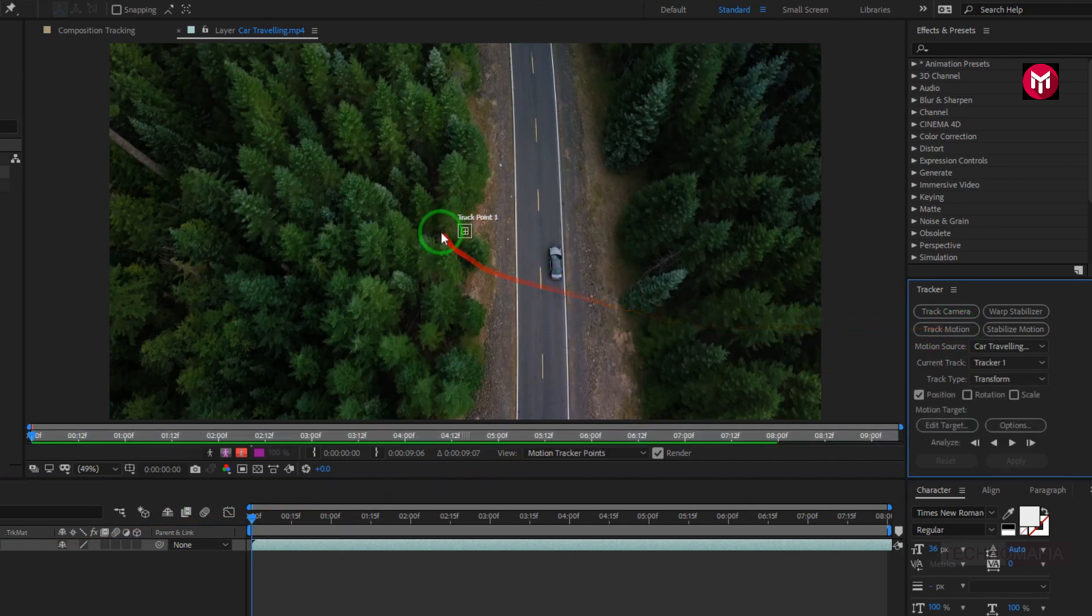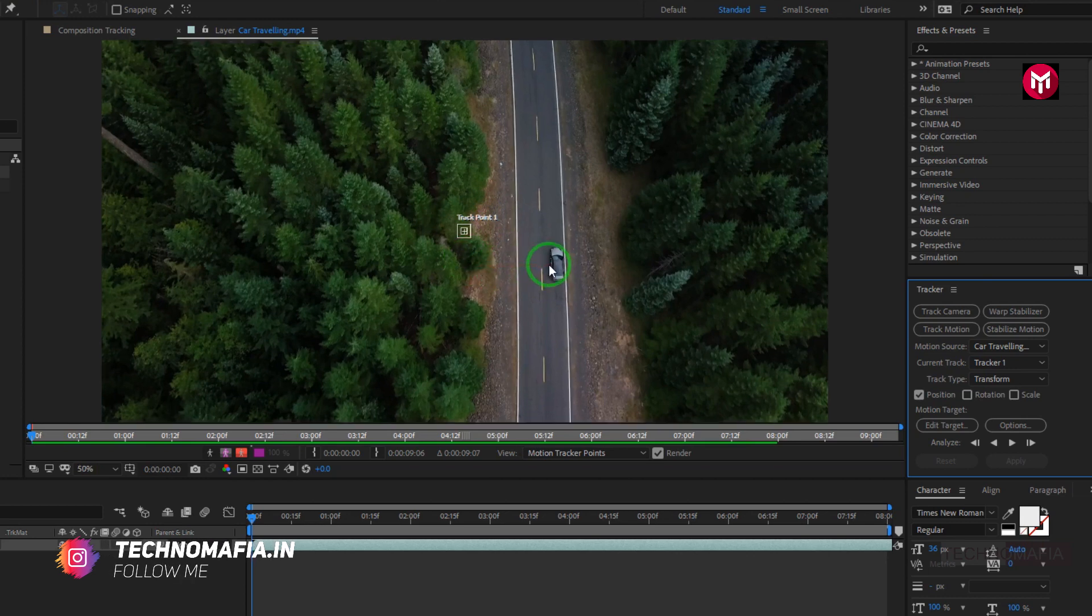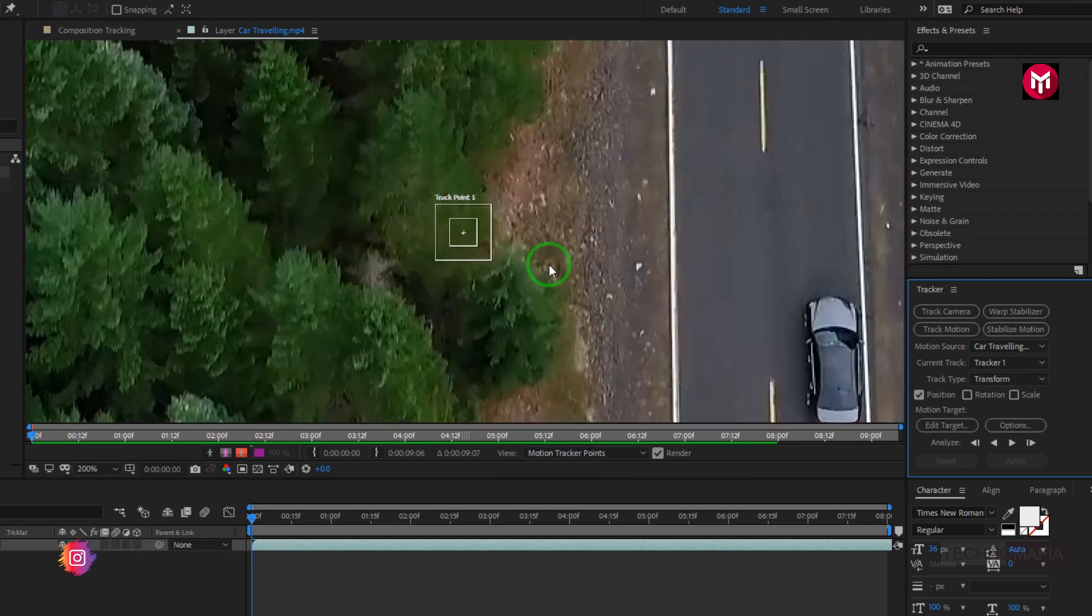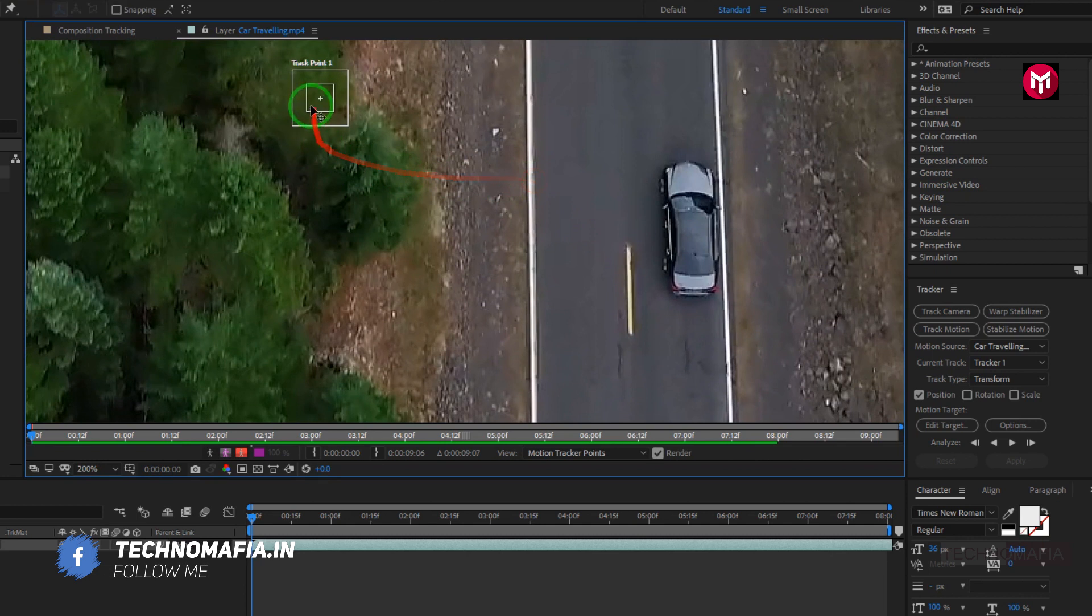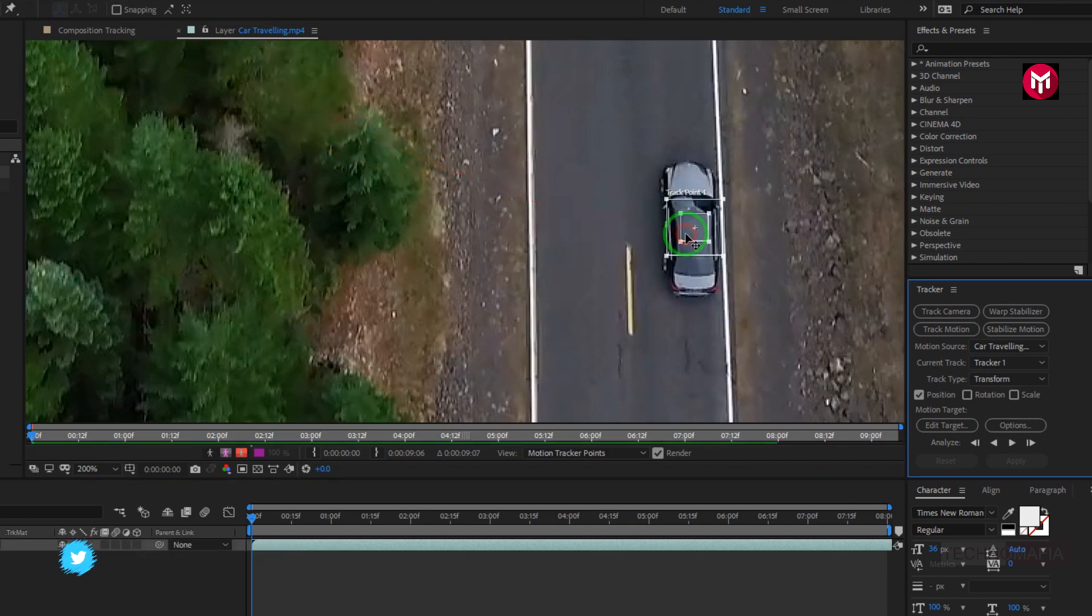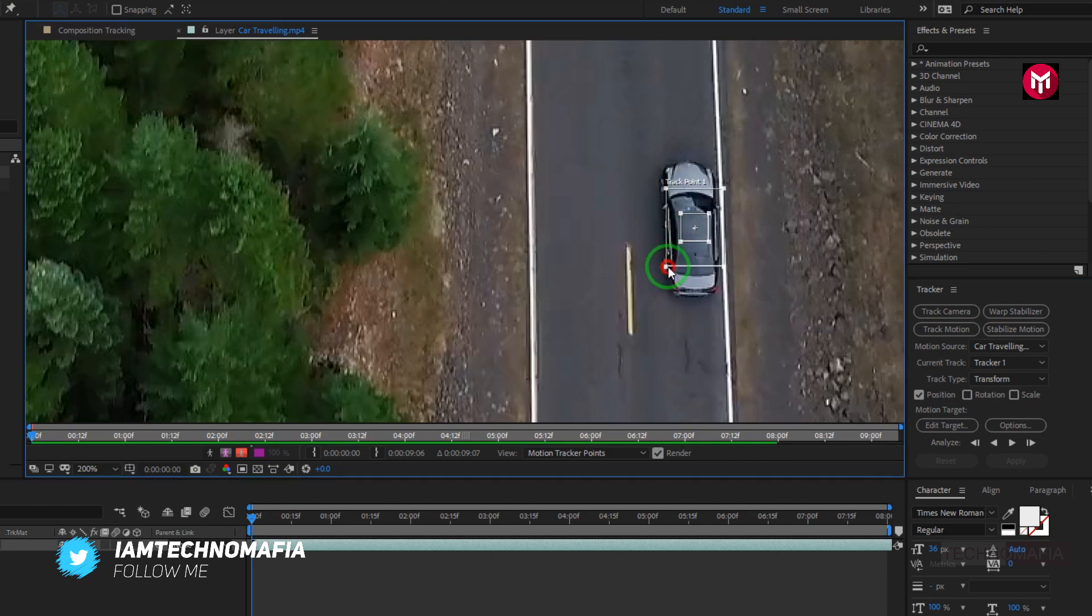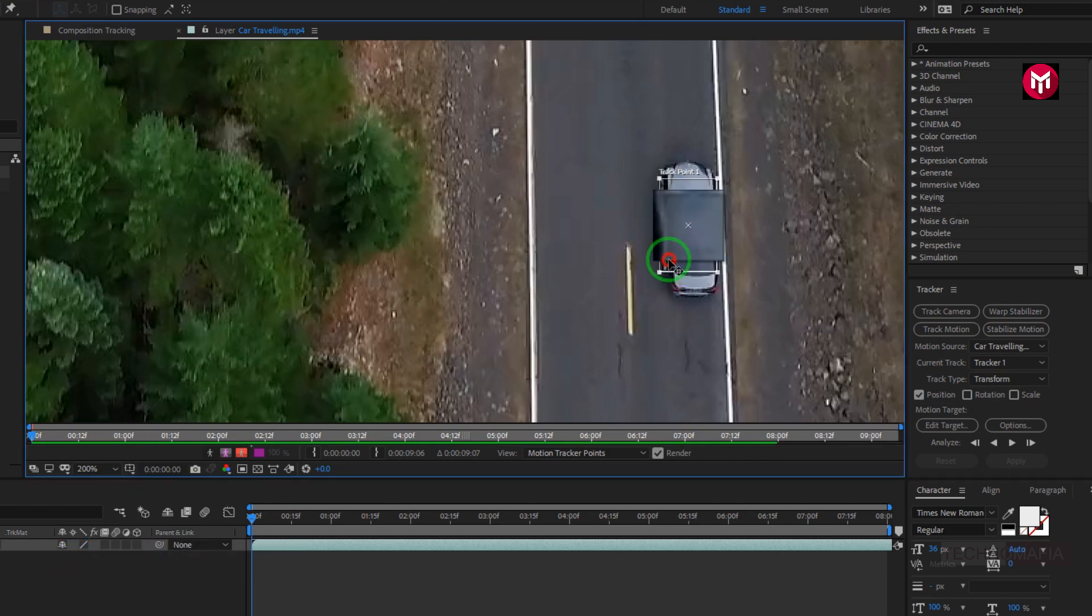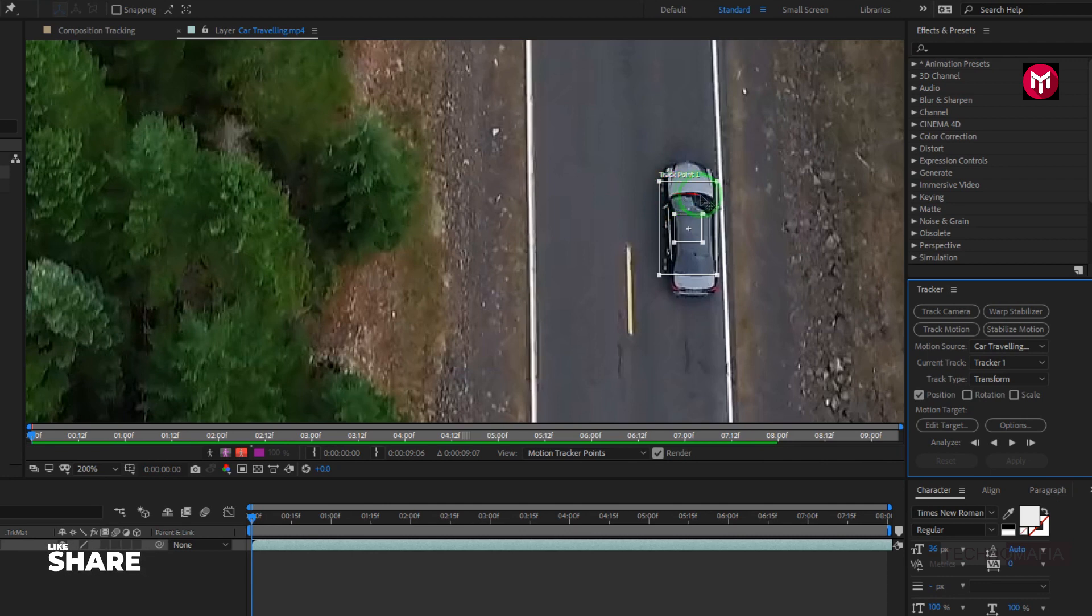Now you can see the track point. We need to point it to our car. Select the track point and position it over the car. Perfect. Now this will track only the car.